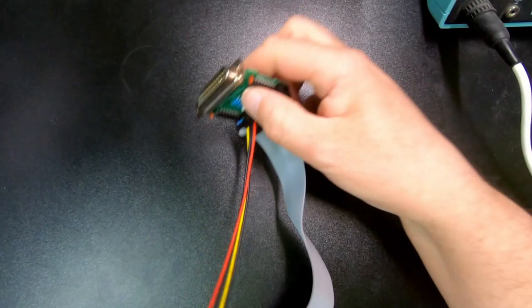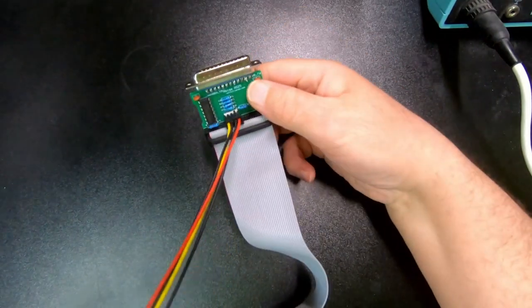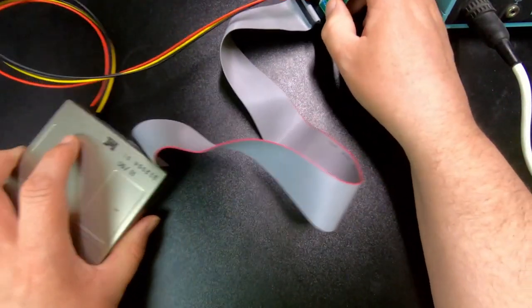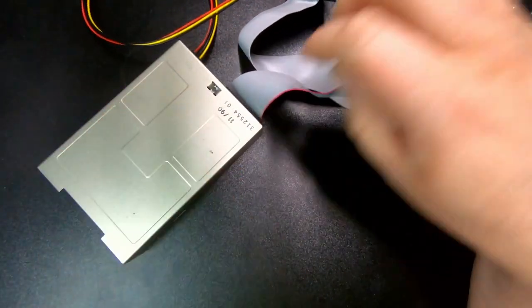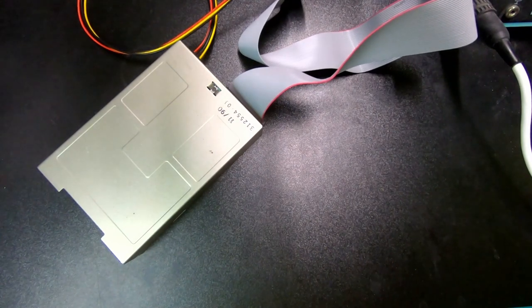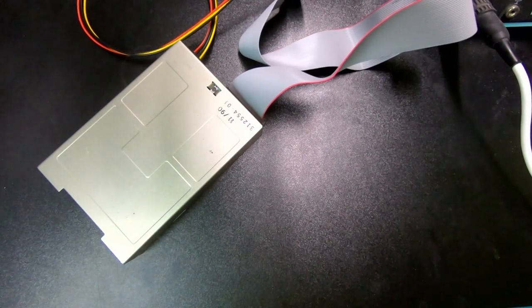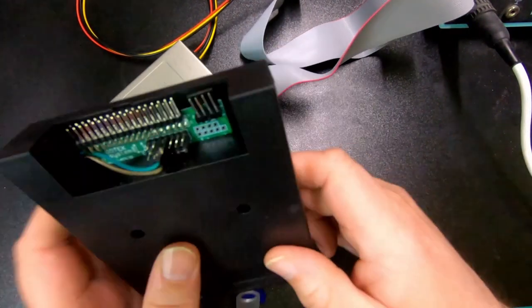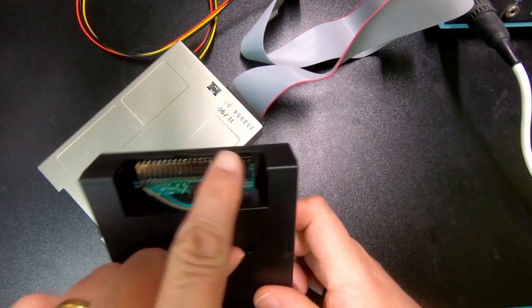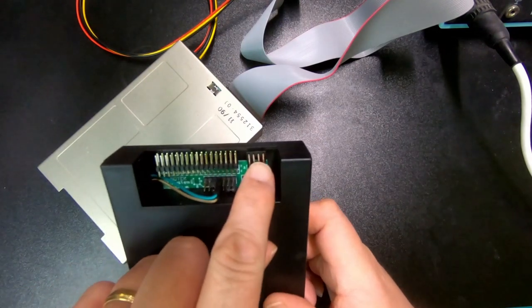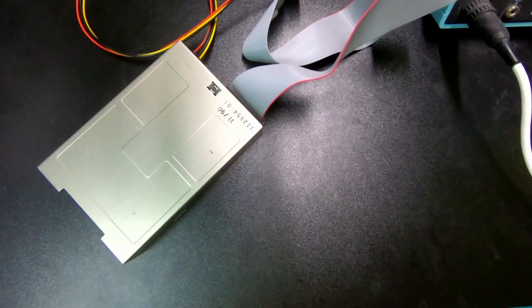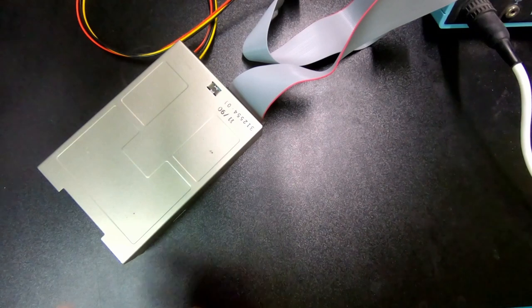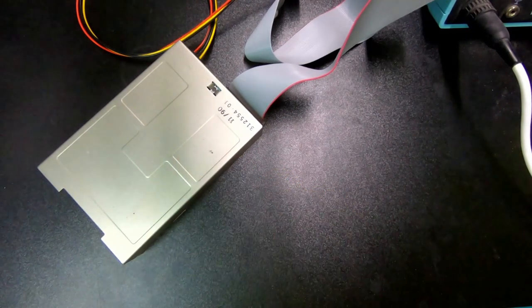Now we can plug this end into the Amiga, and we have a working second disk drive, and I mean the Gotek can be connected in the same way, so just the floppy cable and the power connector side. It's exactly the same as connecting in this one.